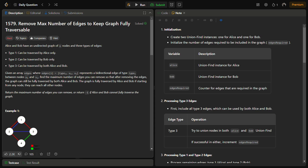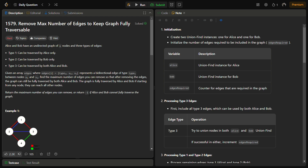We have to find the maximum number of edges we can remove so that after removing the edges from the graph, the graph is still fully traversable by both Alice and Bob. The graph is fully traversable if starting from any node they can reach all other nodes. We return that maximum count, or -1 if the graph cannot be made fully traversable.